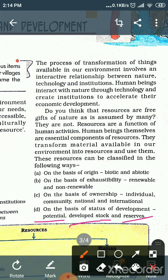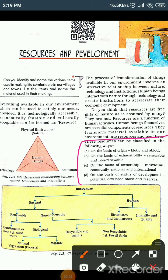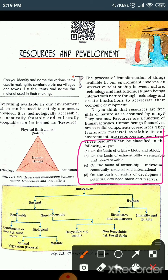In detail, hum next video mein discuss karenge ki biotic, abiotic kya hote hain? Renewable, non-renewable kya hai? Inke beech mein kya differences hain? Ye sara overview tha resources ke classification ka — origin ke base pe, exhaustibility ke base pe, ownership ke base pe, aur status of development ke basis pe. Ye examination mein important questions aate hain.